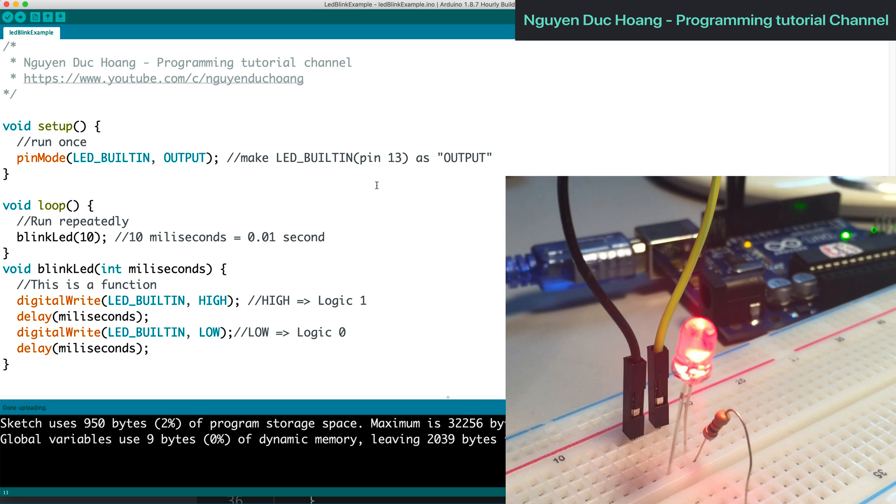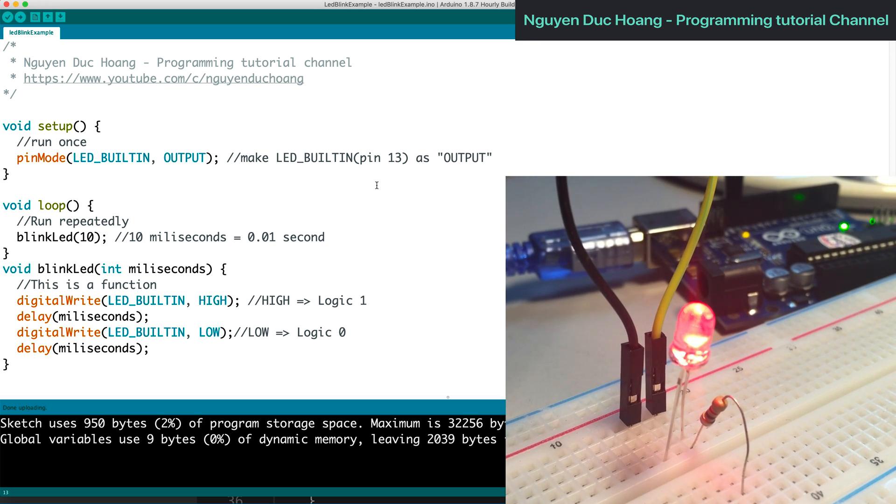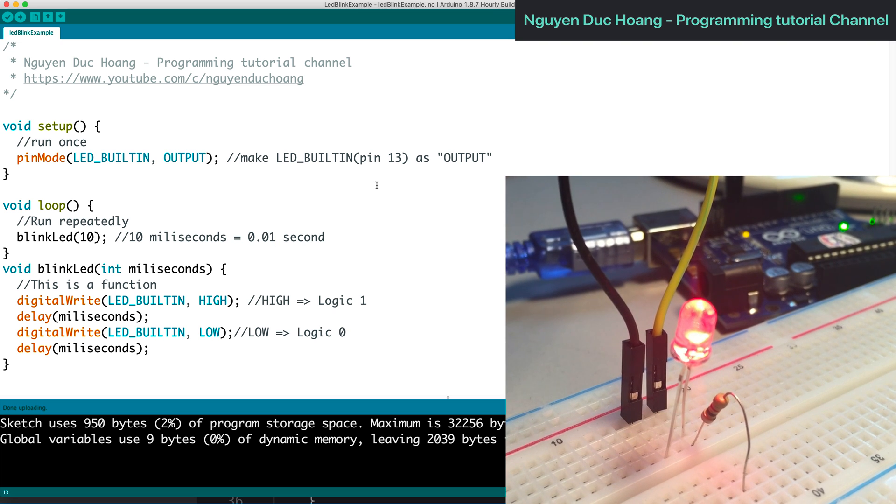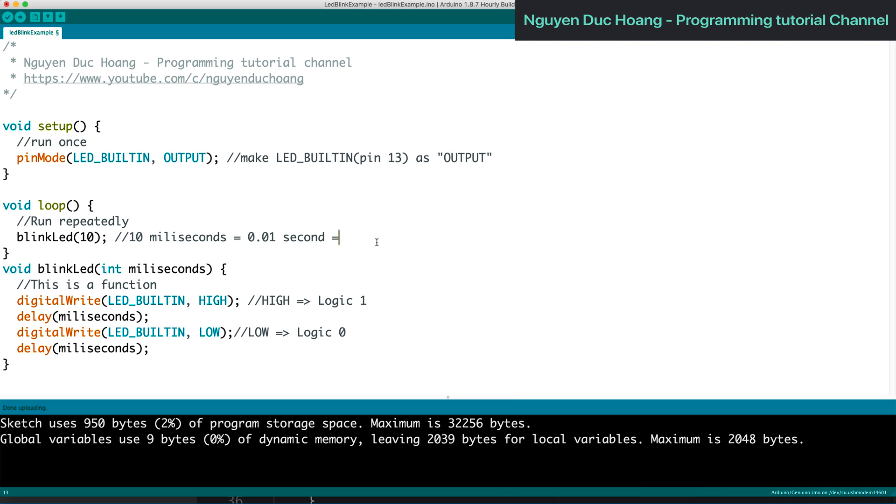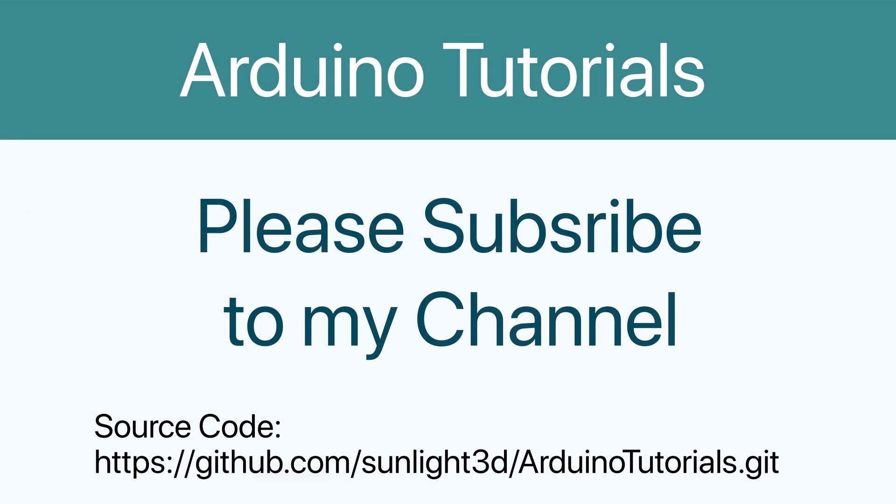You cannot see the blink because the value is very small - your eyes cannot see the difference between low and high. This is the end of my lesson today about how to create a blinking LED with variable frequency using Arduino. Thank you so much for watching.